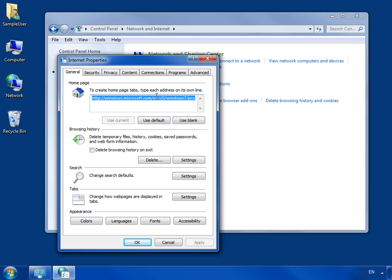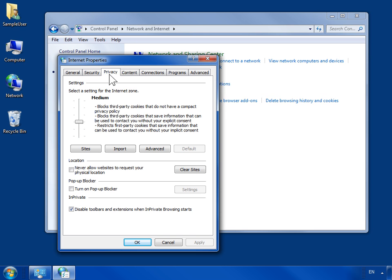Select the Privacy tab. Select the Turn on pop-up blocker checkbox. Click Settings.